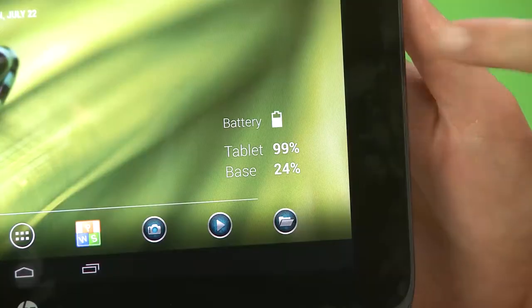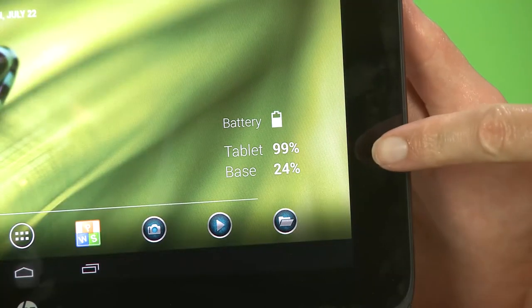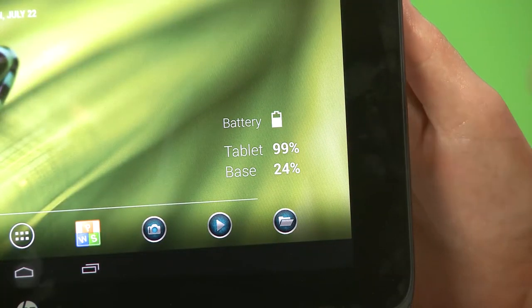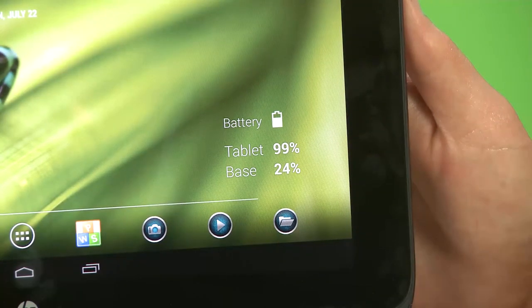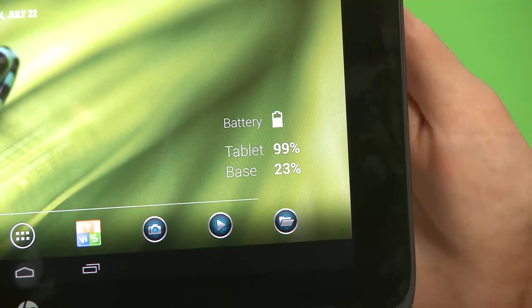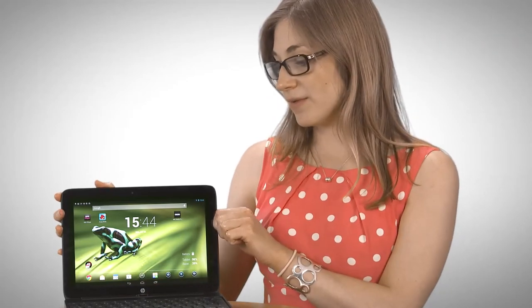And speaking of batteries, this one actually has two. So it has the normal battery in the tablet, as any other tablet would, and it also has another battery in the base. And the clever thing about this is that it draws the energy from the dock first and then from the tablet.